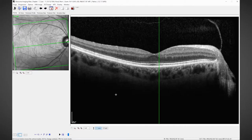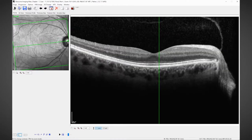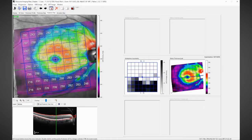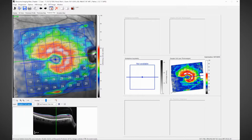Finally we move to the macular area and we do a complete posterior pole scan where we can then segment all of the layers of the retina, particularly looking at the ganglion cell layer, where we're looking for notching of the ganglion cell layer across the horizontal midline and looking for imbalance or asymmetry between the upper and lower hemifields.